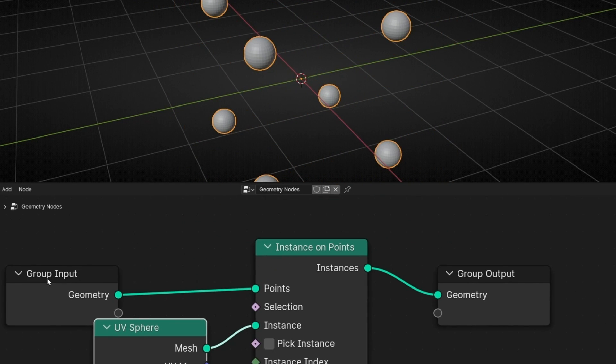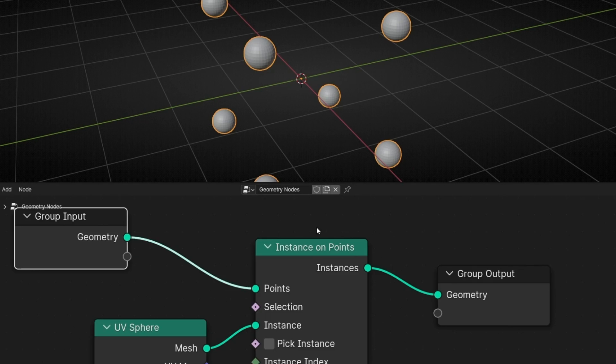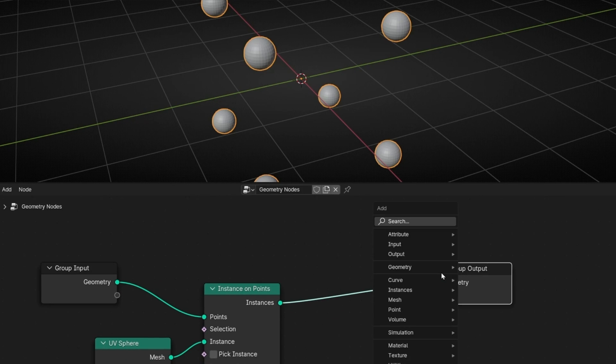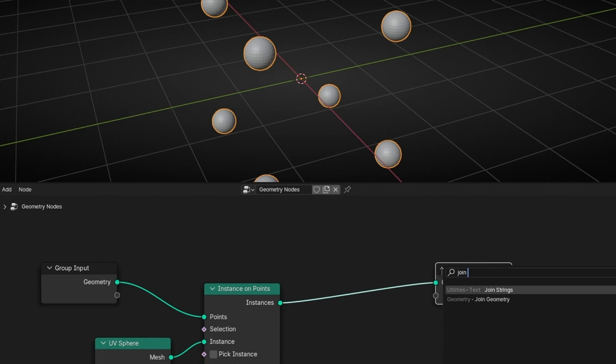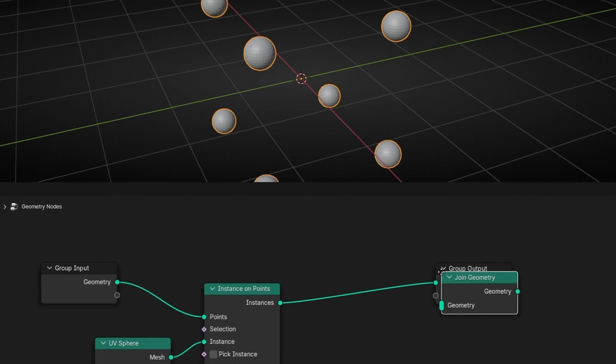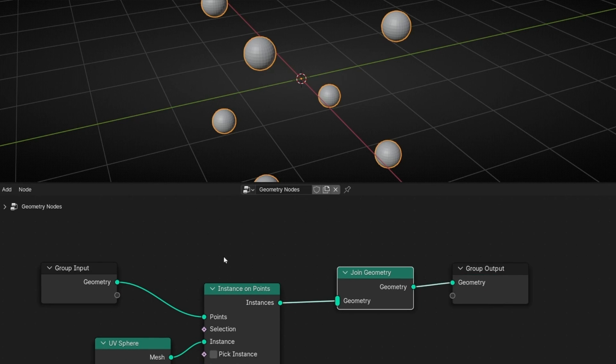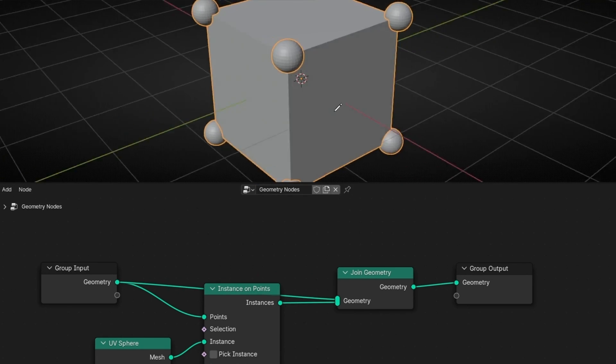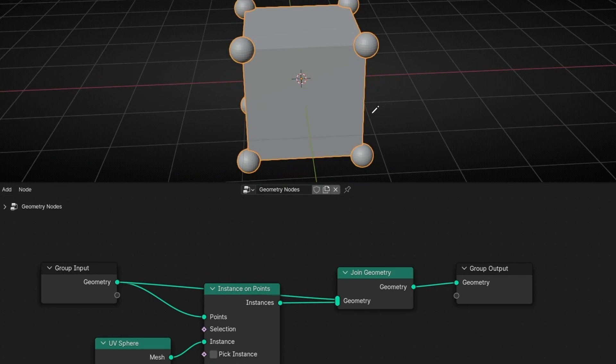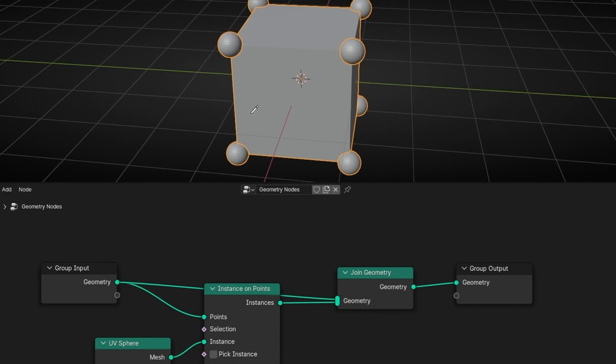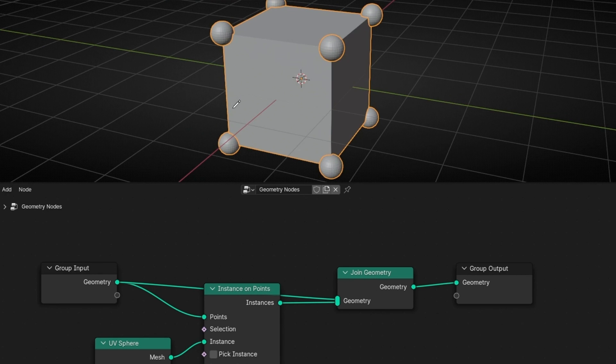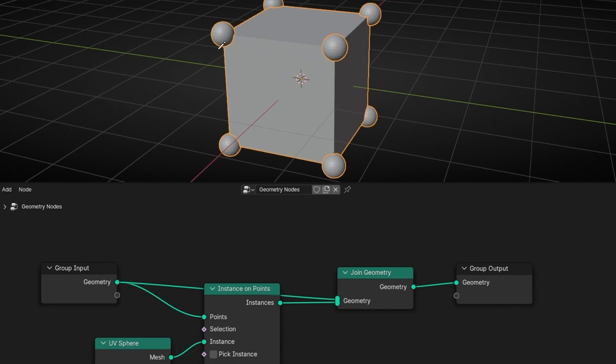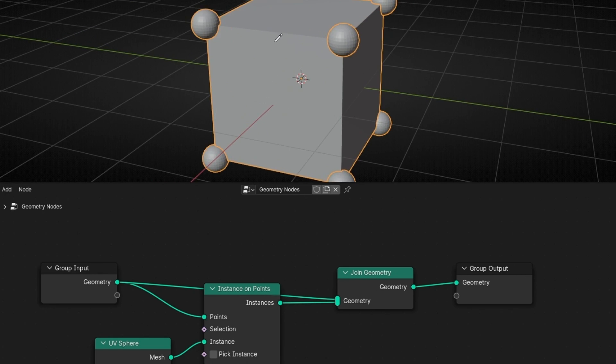And if you want to see again the object, what we have to do is add Join Geometry and connect the object. Ok, we know how to do that, but the question,